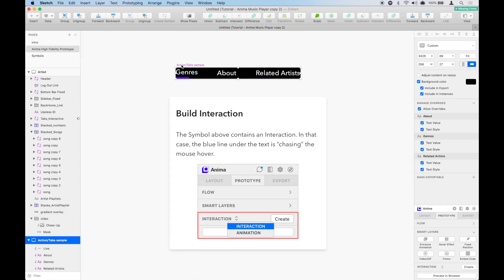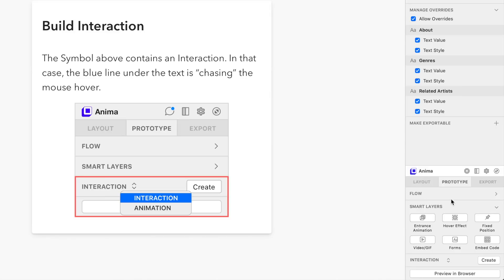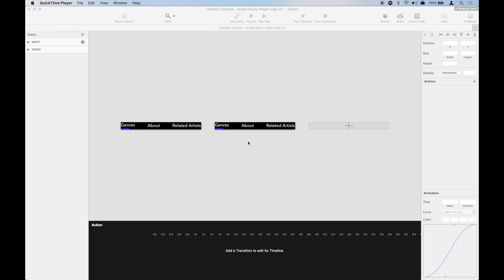So we are going to select the symbol, how to prototype, and create an interaction. Interactions are simple. They are different states that are connected together. In this interaction editor, we are going to create three states.